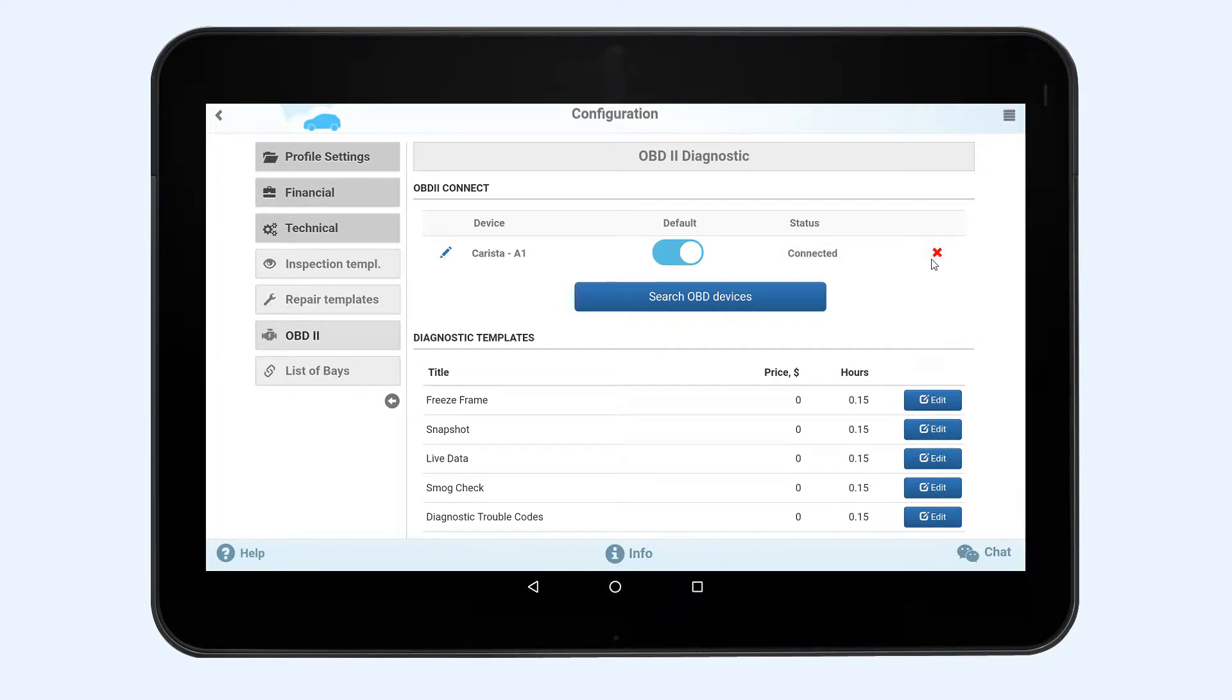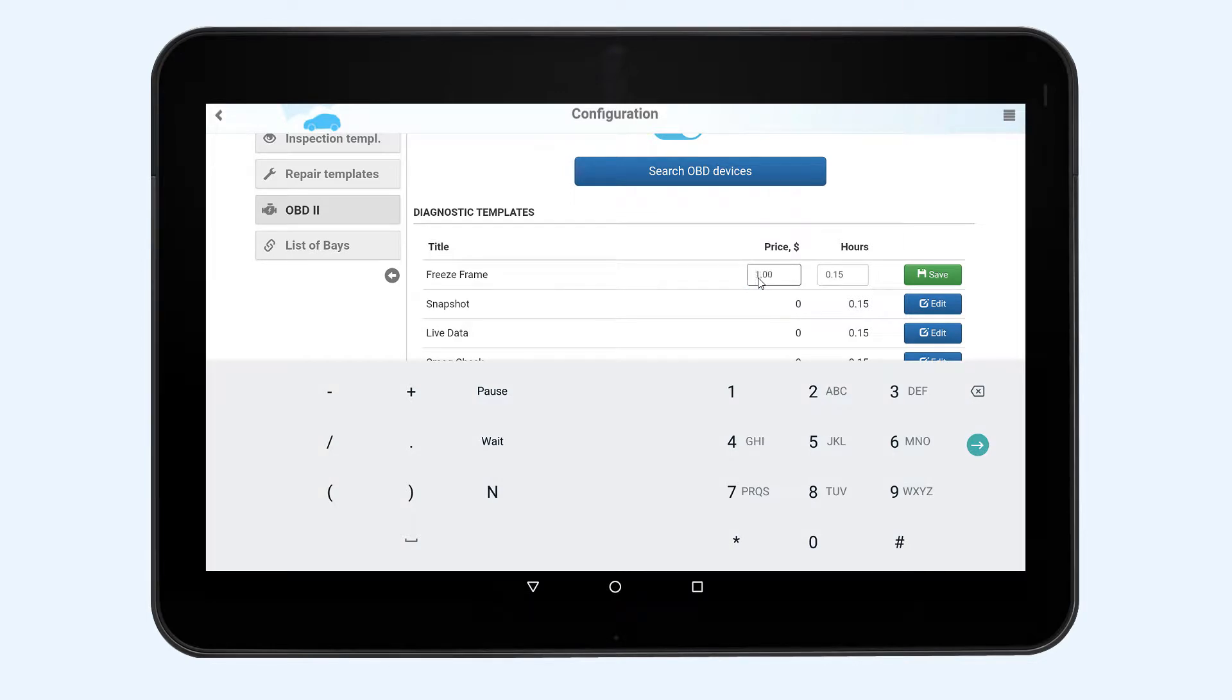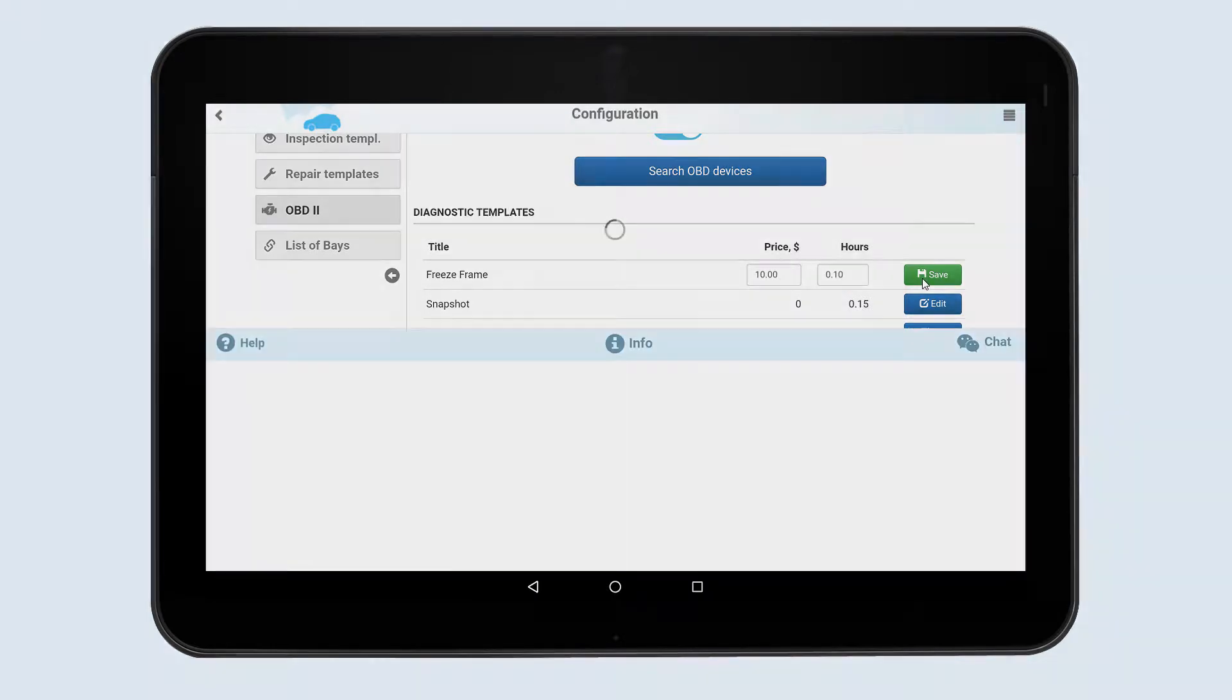Using the graph below you can set up the templates for OBD2 diagnostics in auto repair cloud. You are now ready to perform the diagnostics.